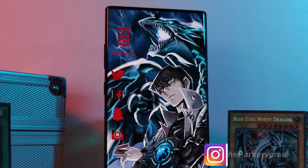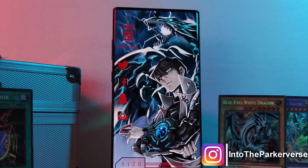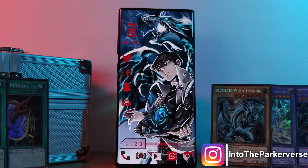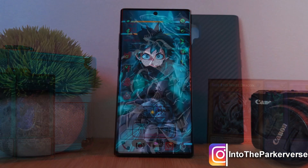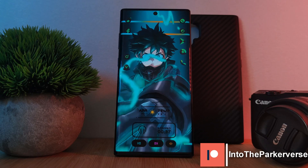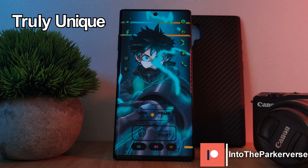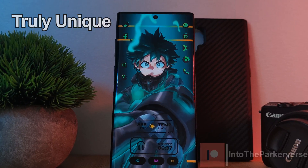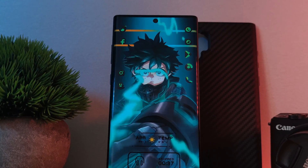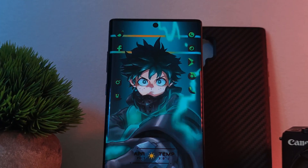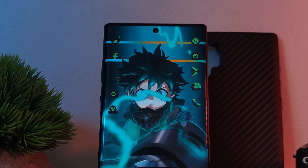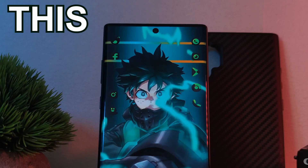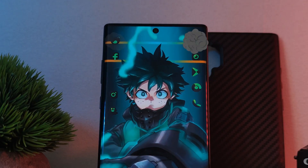Hey guys, welcome back to the Parkaverse. This week, I thought I'd share with you guys something truly unique, allowing you to turn your standard home screen setups from looking like this, to this.